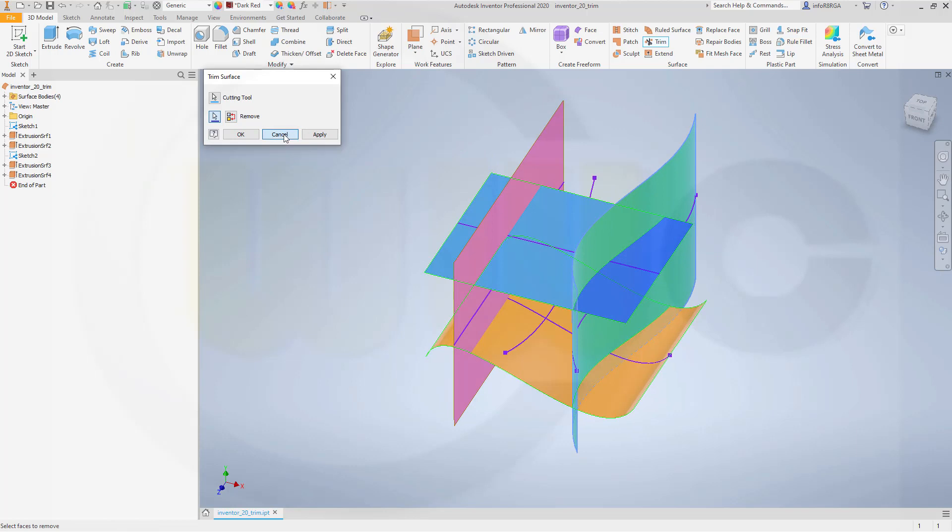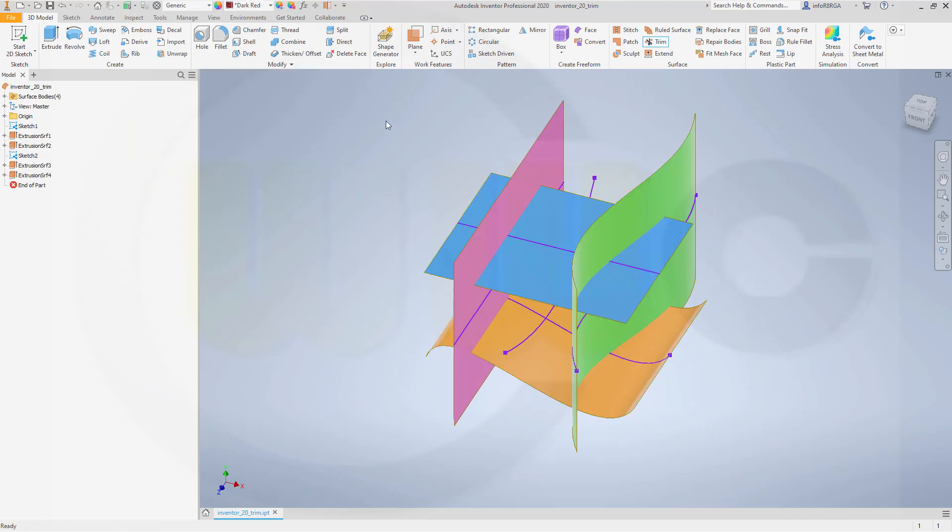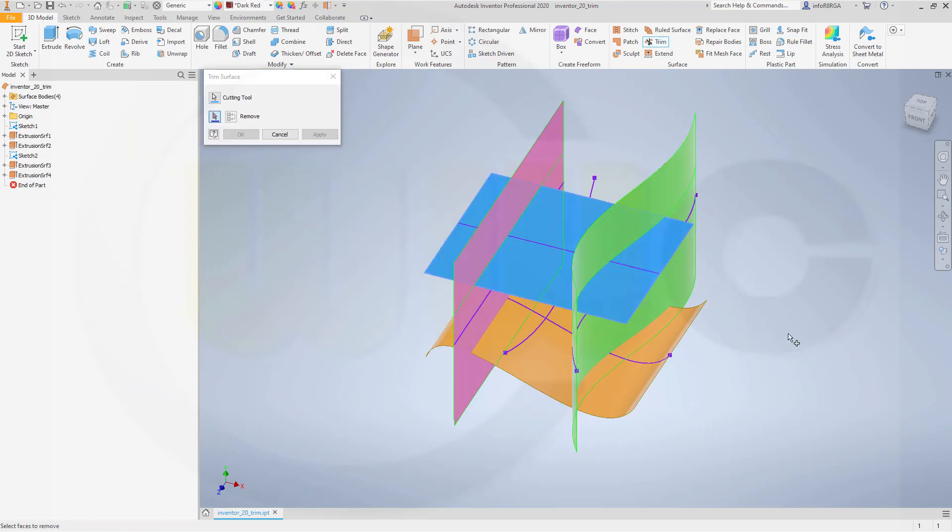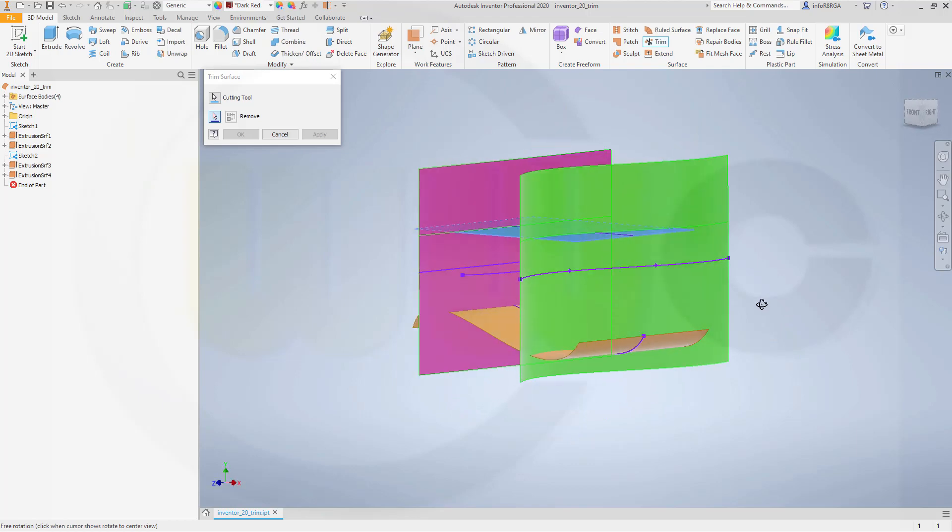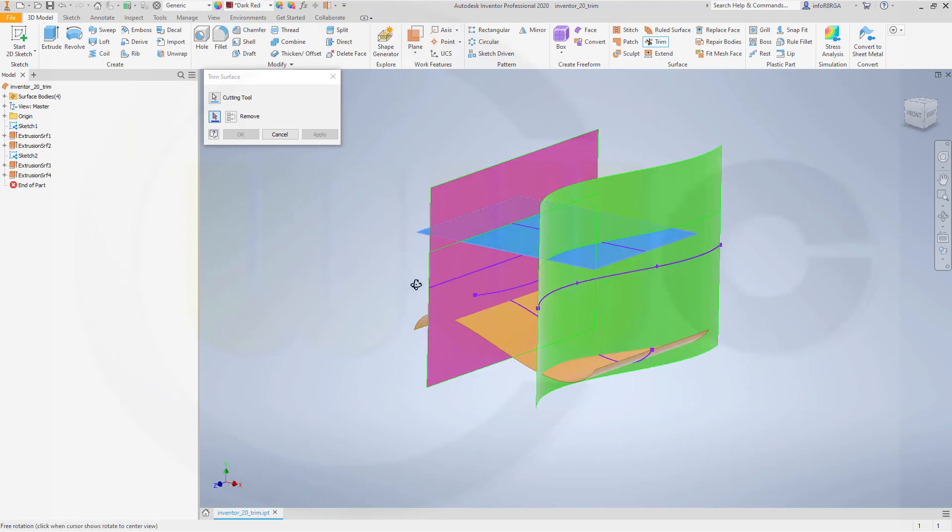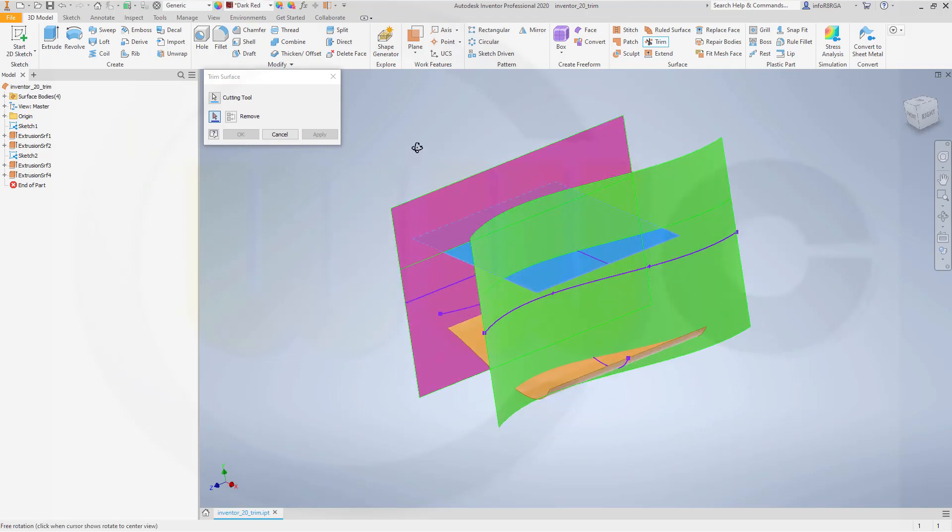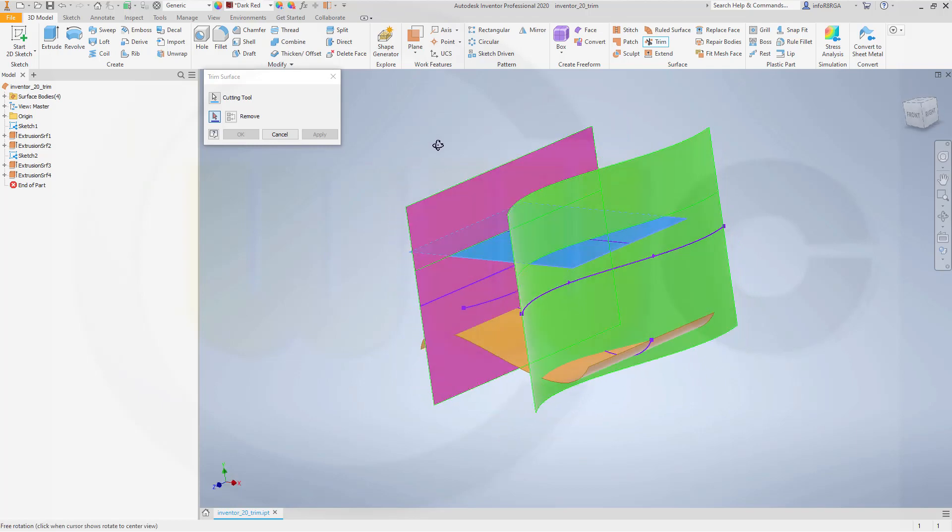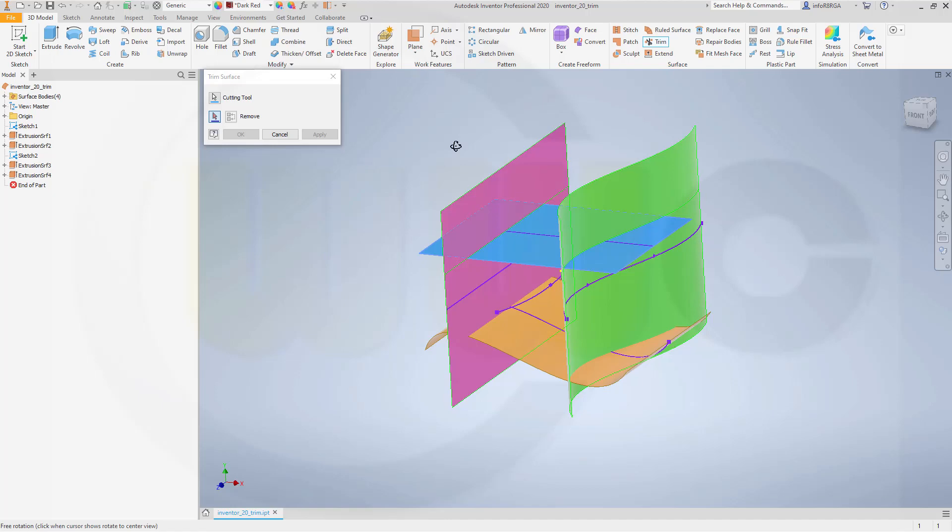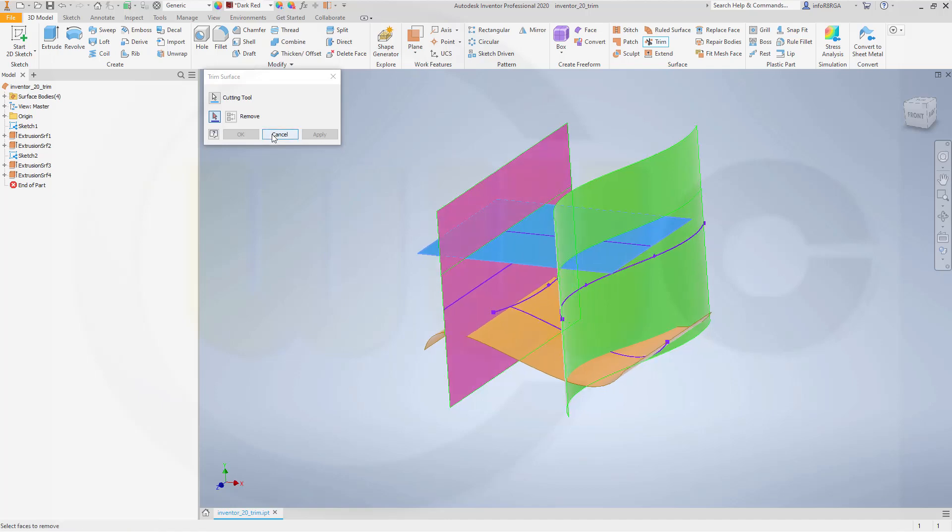Let's cancel this out. Let's try it the other way around. Go for trim and select this one. And it will extend as in Fusion the trim tool, so it will completely cut the surface you want to trim. But that's it.